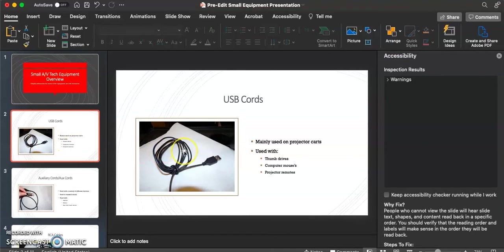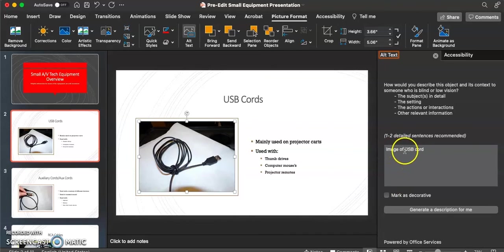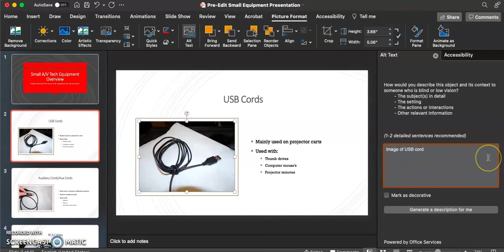We'll go to the first image on the second slide, click on the image, click Picture Format, and then Alt Text. This will show the alternative text already attached to this image. As you can see, this alternative text includes 'image of' — and remember, we don't want to include that because the screen reader will already identify that it is reading an image, so we don't want to be repetitive. So we're going to go ahead and delete 'image of' and change it to say 'a USB cord.' Then we will continue and fix each of the remaining images in this presentation.